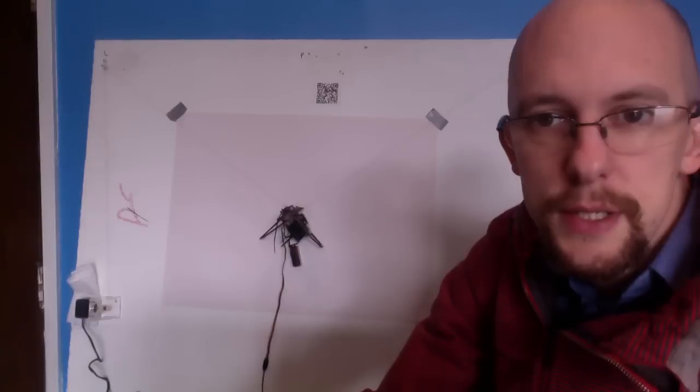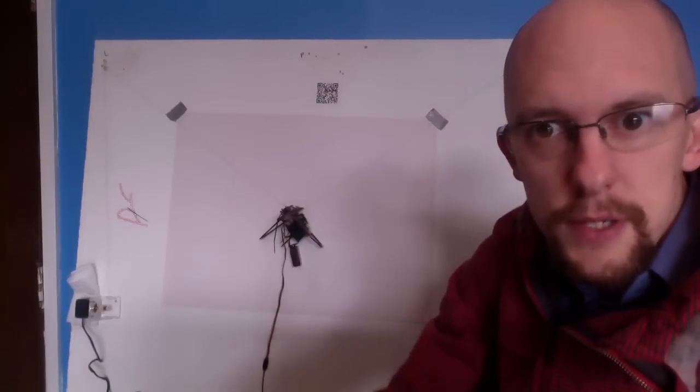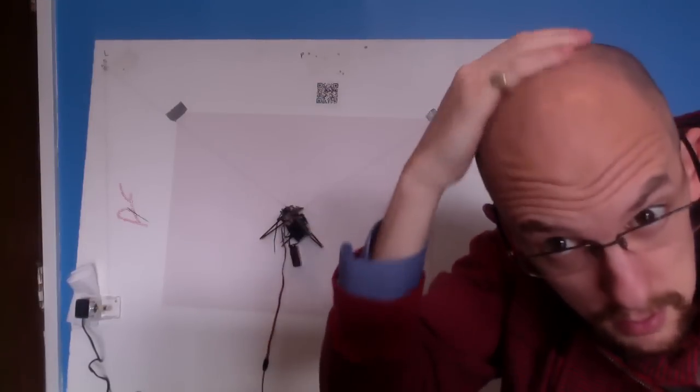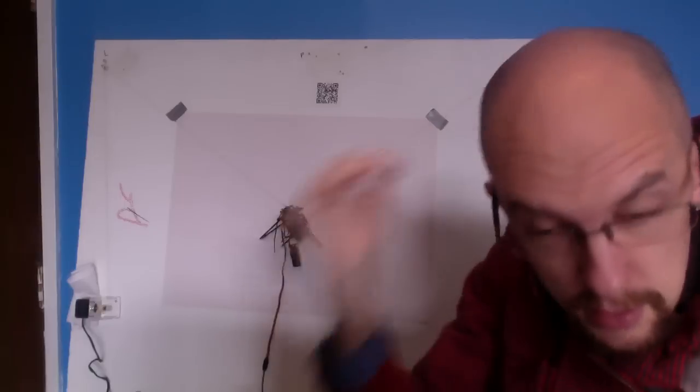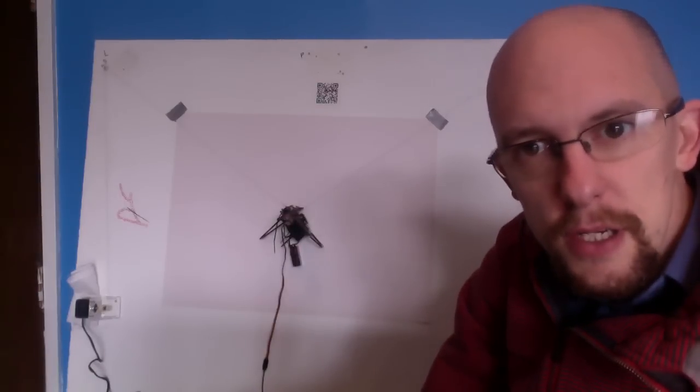Good morning, Internets. Dan here, MarginallyClever.com. Fresh haircut, February 1st, feeling good.